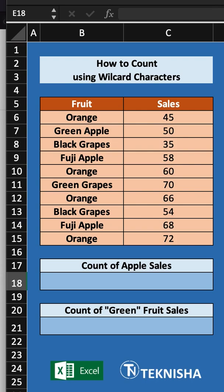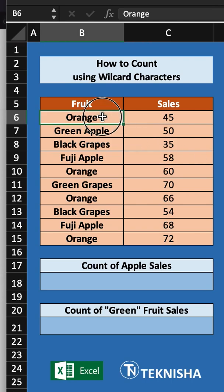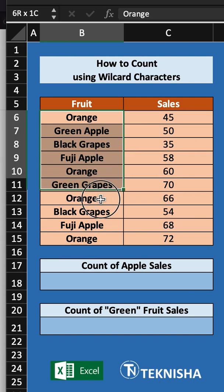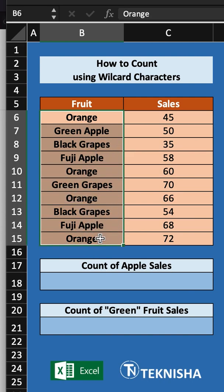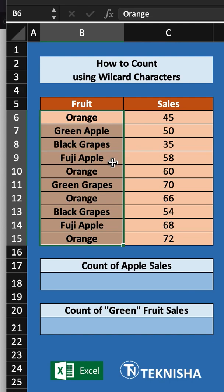In this video I'm going to show you how to count from a list based on wildcard characters. Here is a list of fruits and their different sales. Let's say that we want to see the count of apple sales in this list. You can see that there are different types of apples, like green apple and Fuji apple.